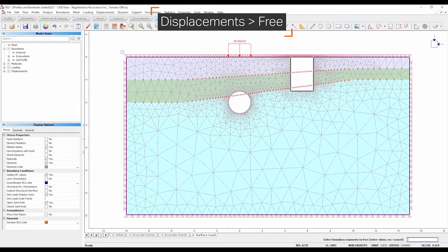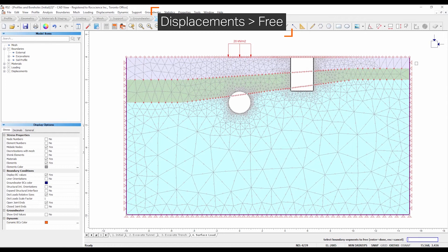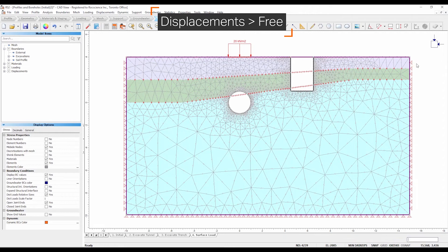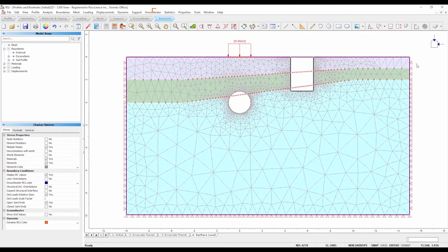Select displacements, free. Use the mouse to select the segments representing the ground surface. This can be done by selecting each segment individually or by drawing a selection window, as shown. Press enter. The triangular pin symbols should now be gone from the ground surface, indicating that it is free to move without restraint.